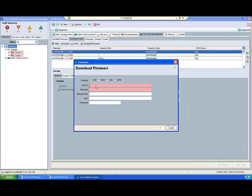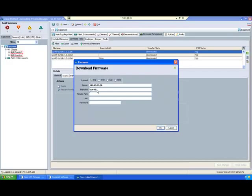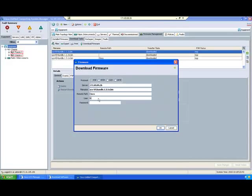Provide your FTP server information, the file name, and the bundle name which will be downloaded. Provide the remote path location in your FTP server, along with your username and password. Then click OK.